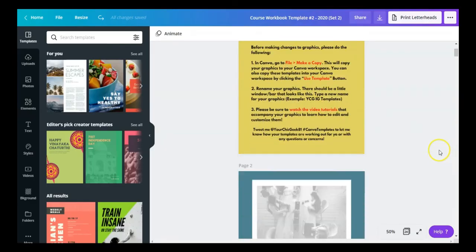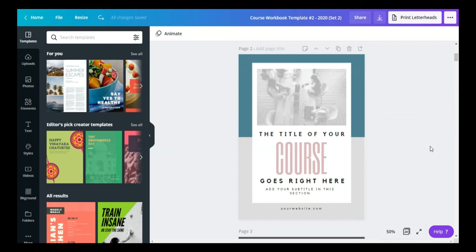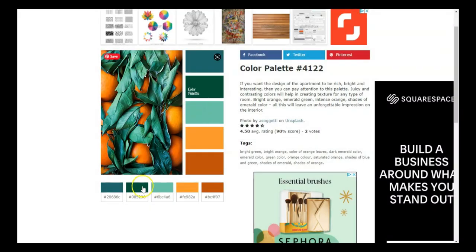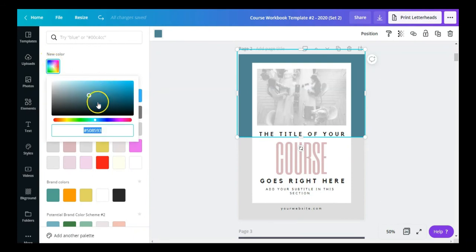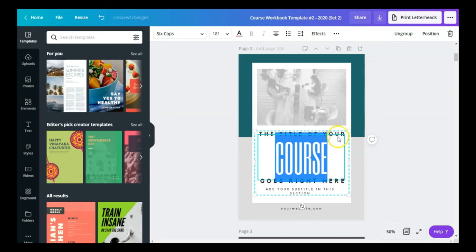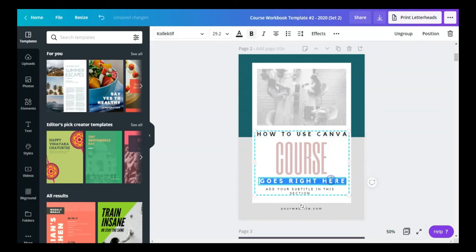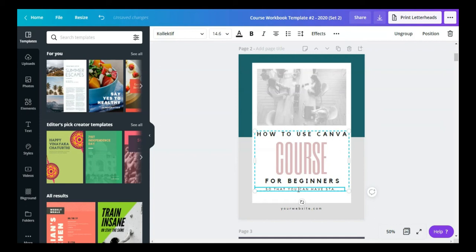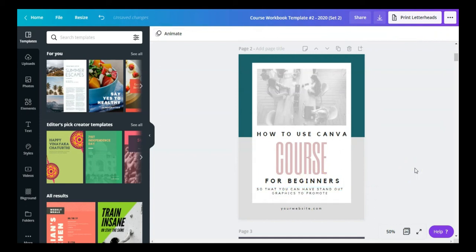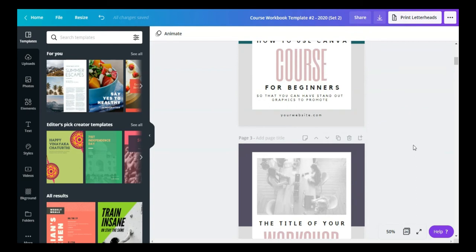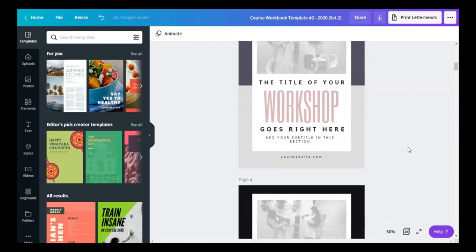So guys, I just wanted to show you how quickly you can create a stunning workbook using ready-made templates in Canva. Once you're done making all your changes — for example, using a new color and adding a course title like 'How to Use Canva: A Course for Beginners' — here's the cool thing about Canva: when you're ready to download the complete workbook after adding all your content, here's how you do it.